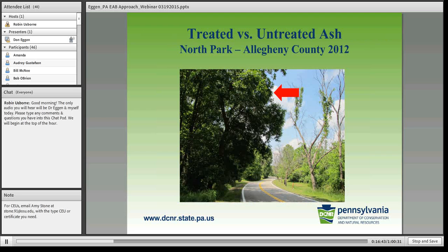If you haven't seen the results of emamectin benzoate, it does work. The tree on the left is an ash tree just outside our study area — a live ash tree in 2011. We treated it, and you can see across the street those ash trees were barely hanging on in 2011. In 2012, they were all dead.